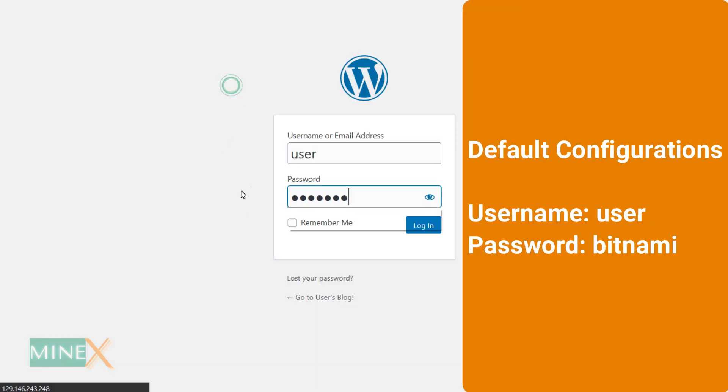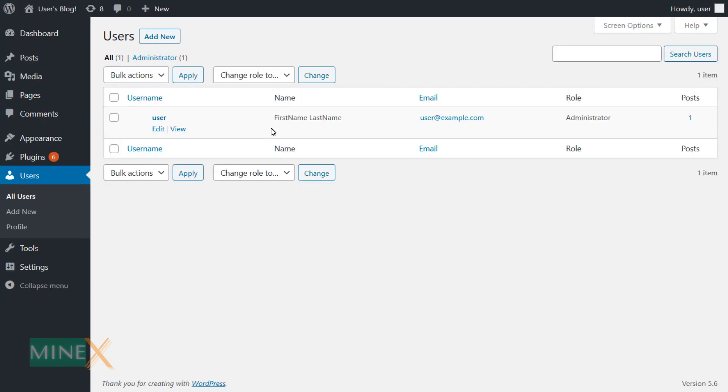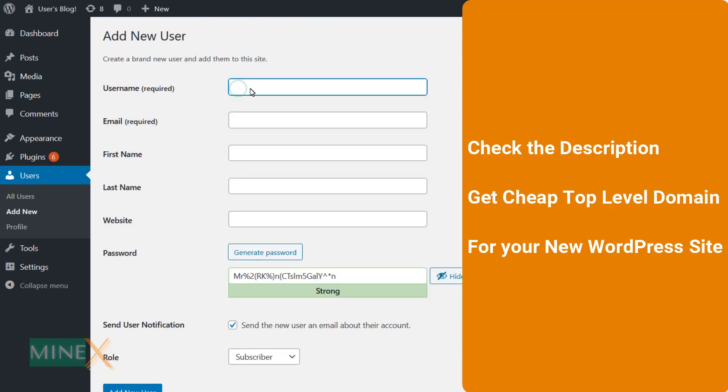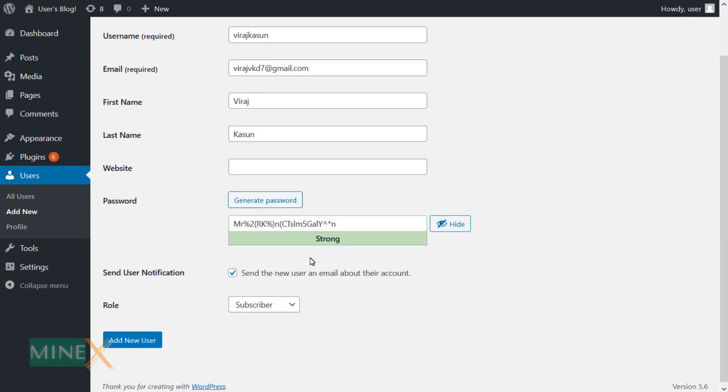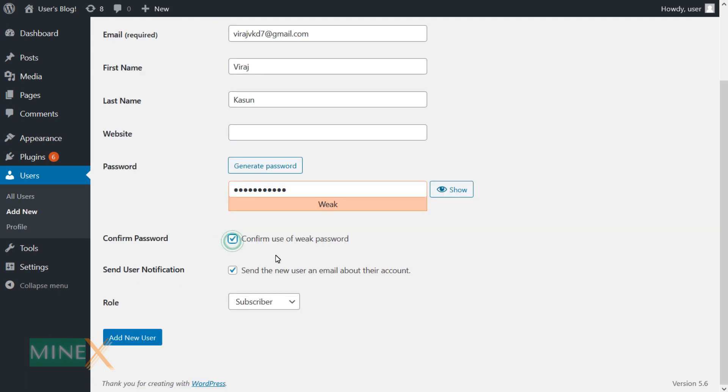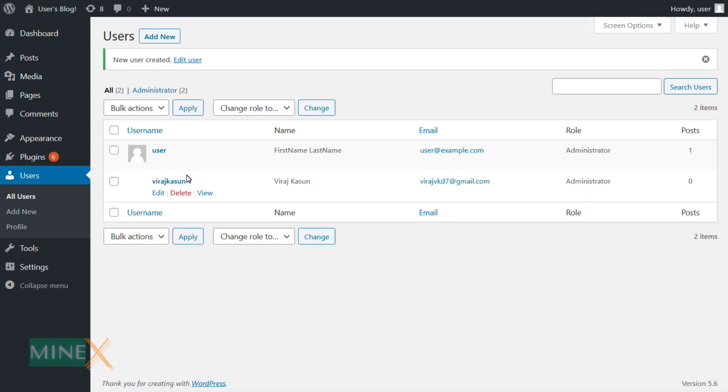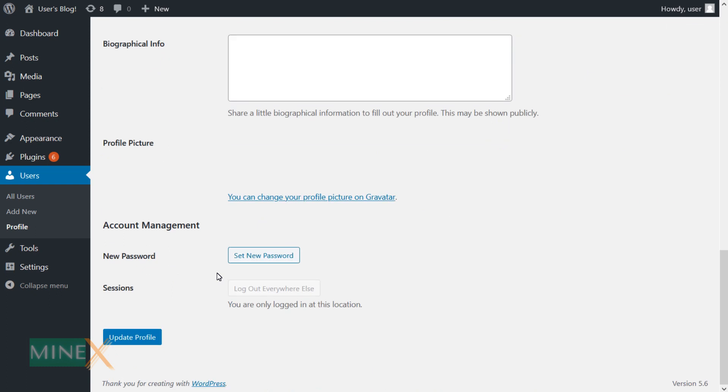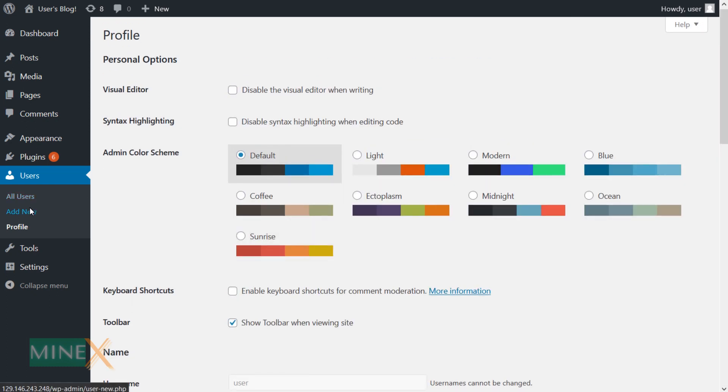Use this path to get access to the admin login area. Your default username is user and password is bitnami. Use it to login. After that, you can change it. Next, buy a domain to connect this site or use a free domain. I have put a link in the description, a place to get a cheap top-level domain for your WordPress site. Again, I invite you to join with MineX community to share your knowledge with others. If this video is helpful, like and share it with your friends. Subscribe for more videos like this. Thank you for watching MineX. See you again.